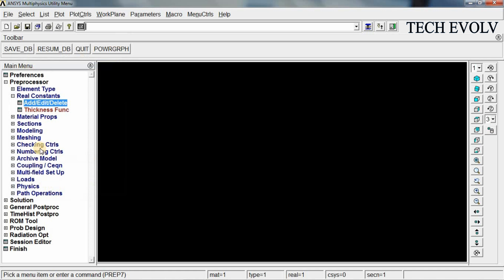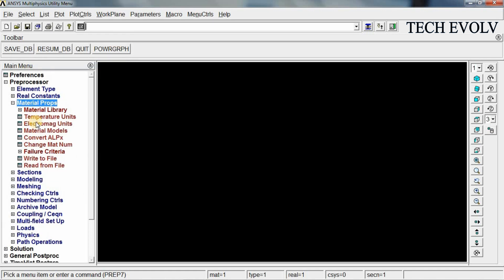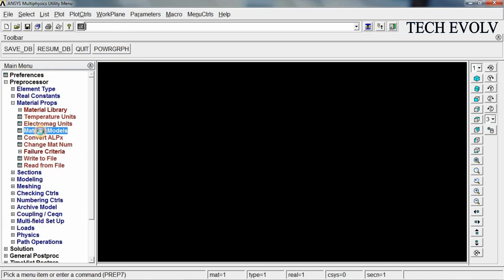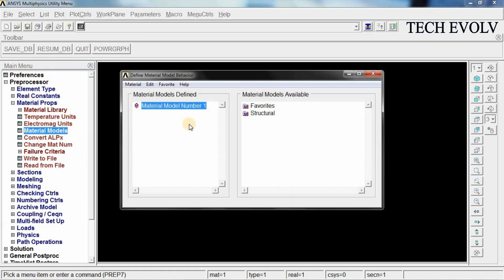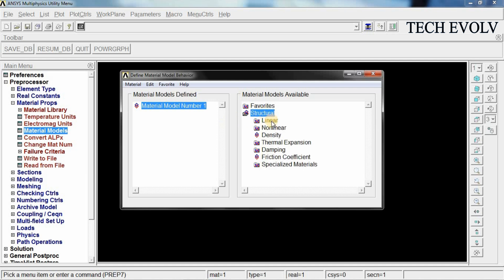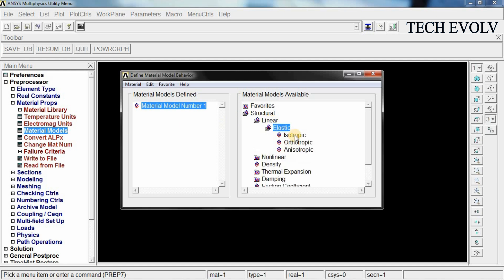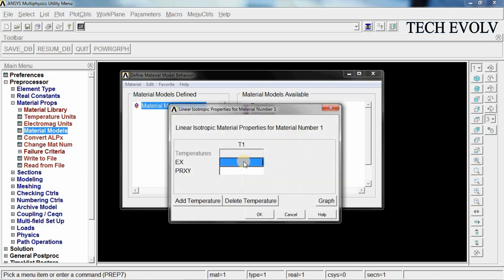Now go to material properties. Select material models. Select structural, linear, elastic, isotropic. First element's Young's modulus is 2 exponential 5 and Poisson's ratio is 0.27. Click OK.